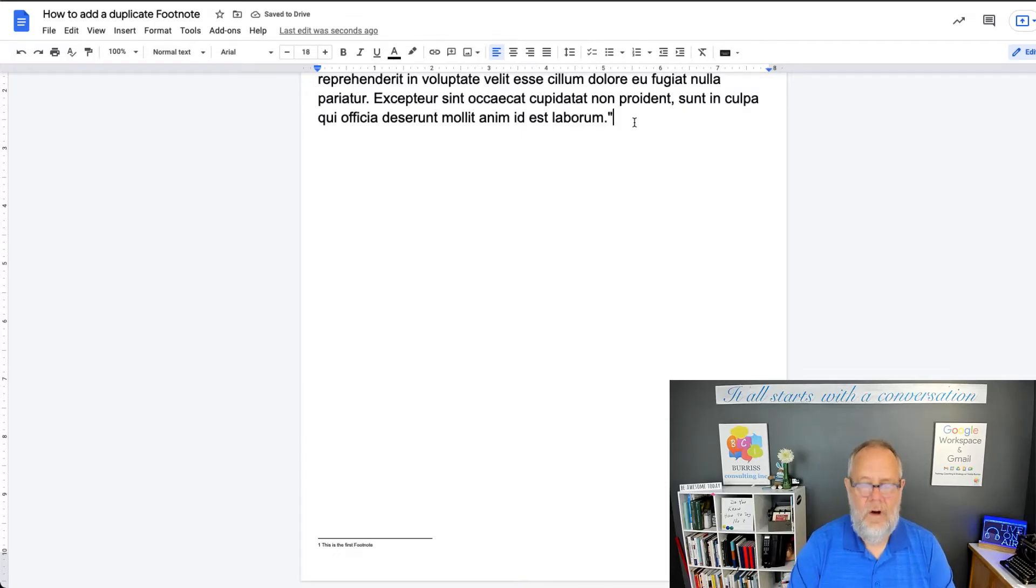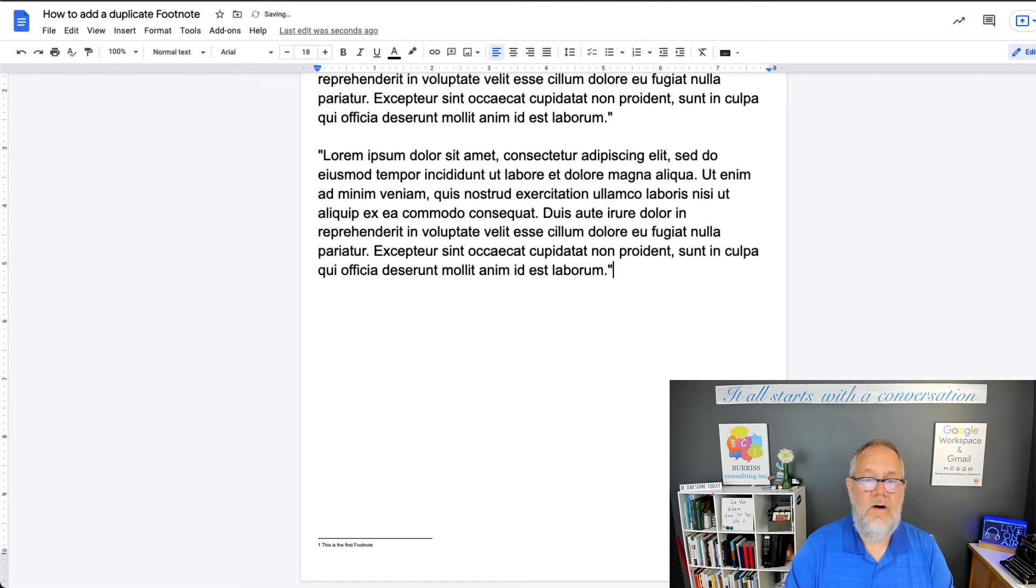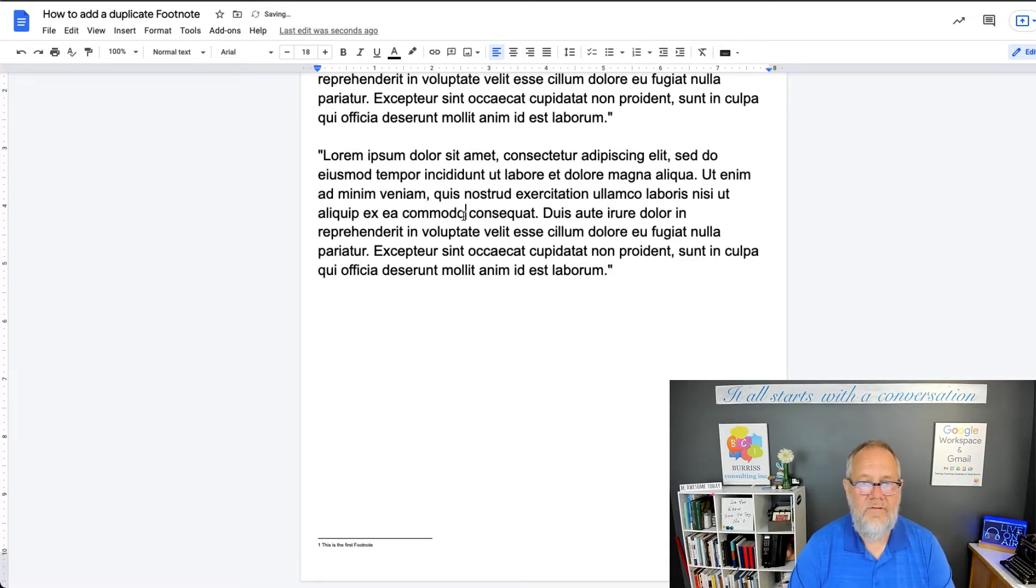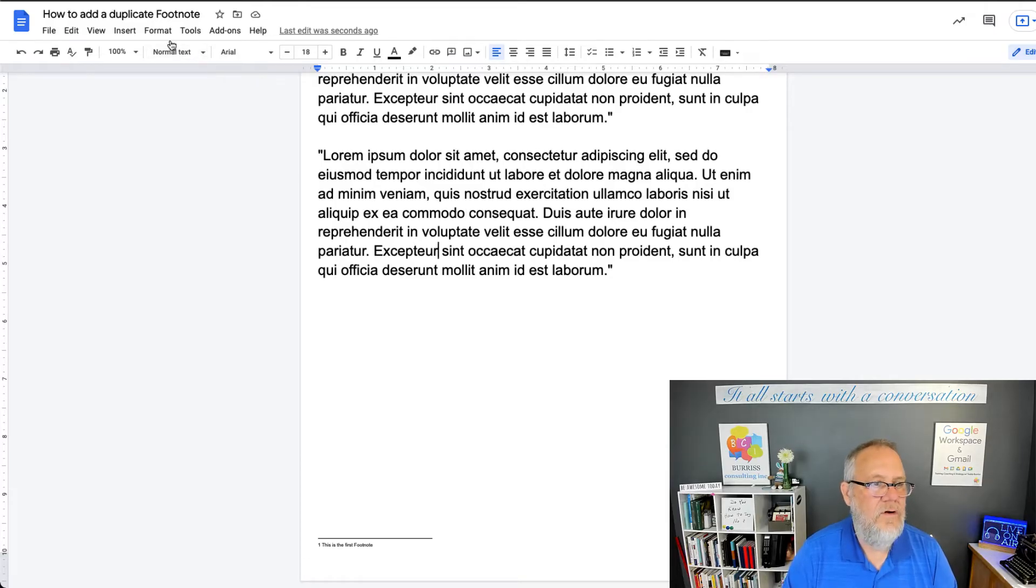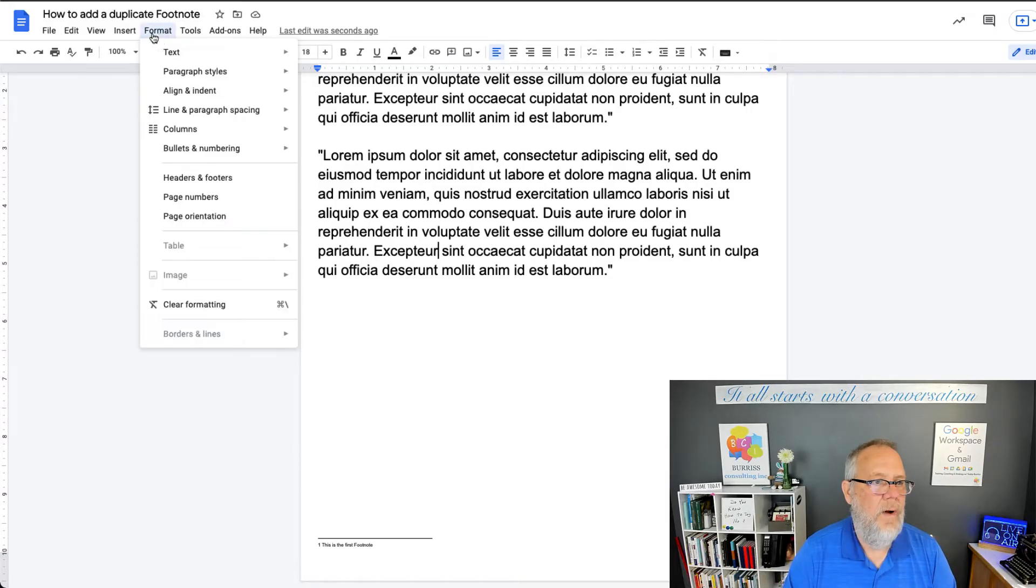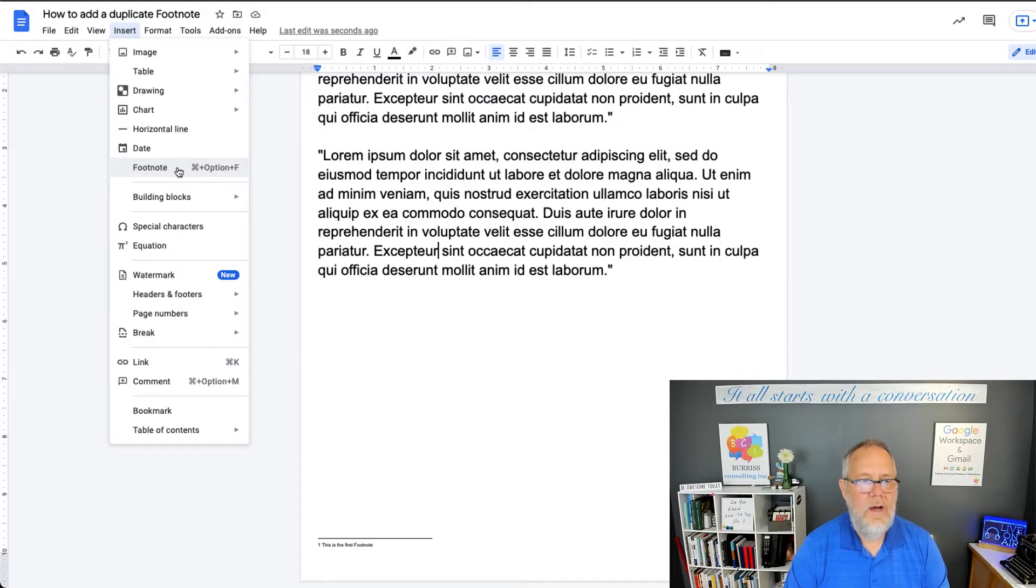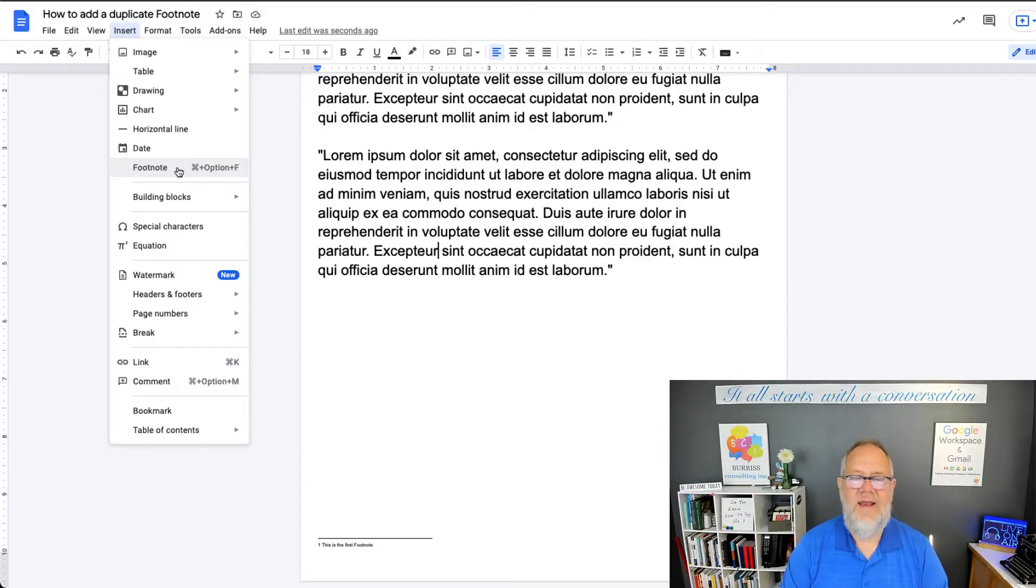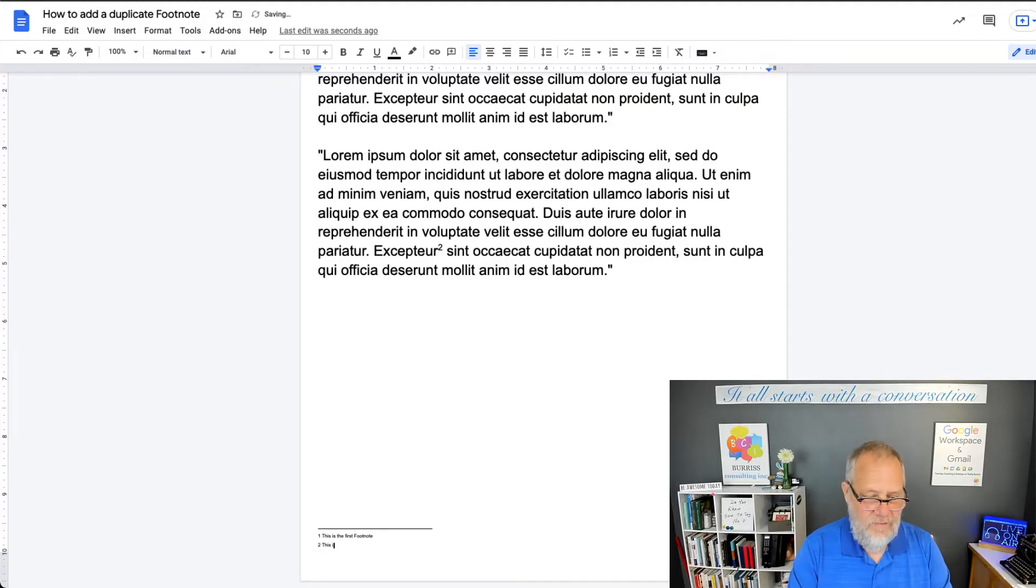Then, further along in my manuscript, I want another footnote. So I come down here and I want a footnote here, right here in front of Accepture. I do Insert footnote. And by the way, I can do Command Option F as well. And then there's a second footnote. This is the second footnote.